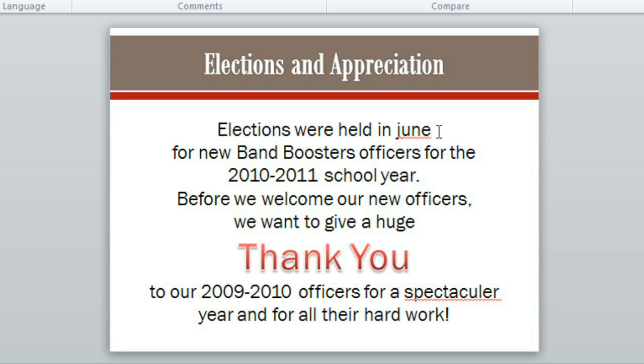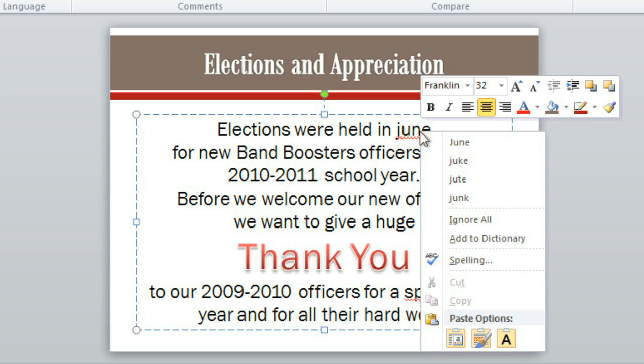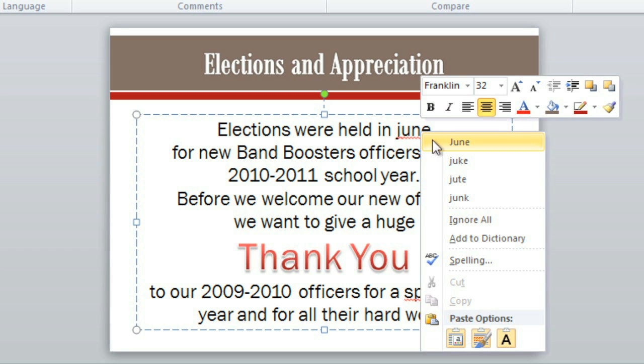I spelled the word June correctly, but forgot to capitalize it. To correct the error, all you have to do is right-click and choose the proper spelling here. Looks like I also misspelled spectacular.